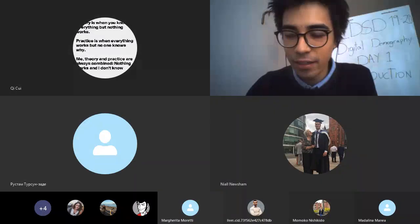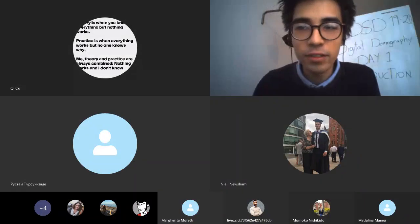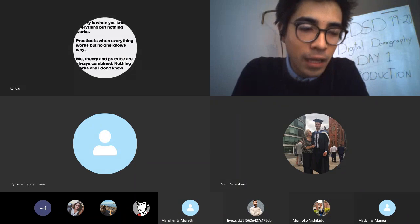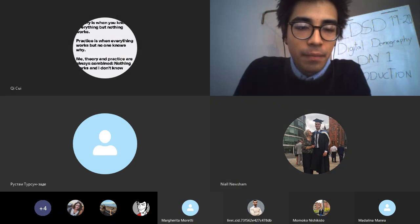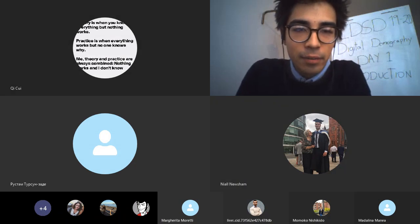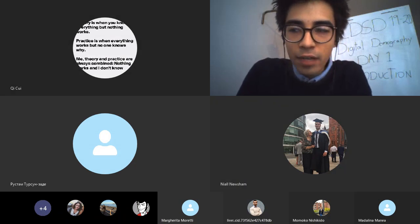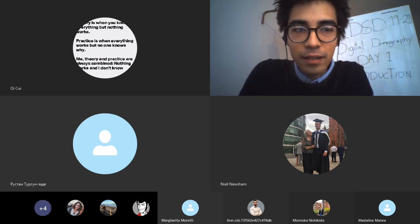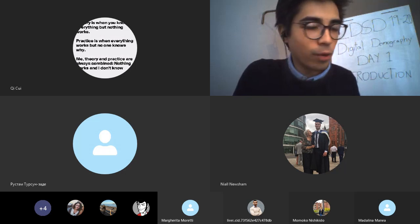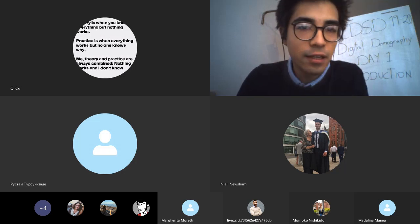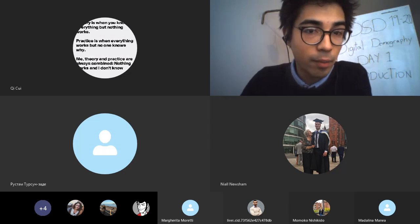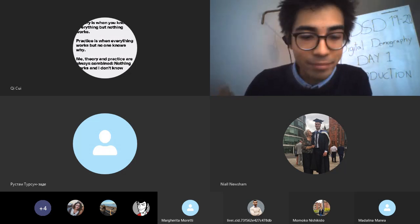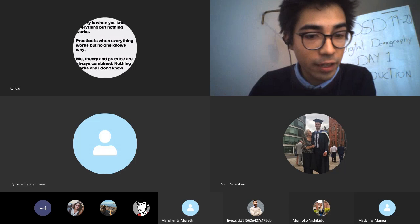Welcome to this EDSC course on digital demography. My name is Diego Bures. I'm a postdoc researcher at the Max Planck Institute for Demographic Research in the Lab of Digital and Computational Demography. Thank you all for being here.